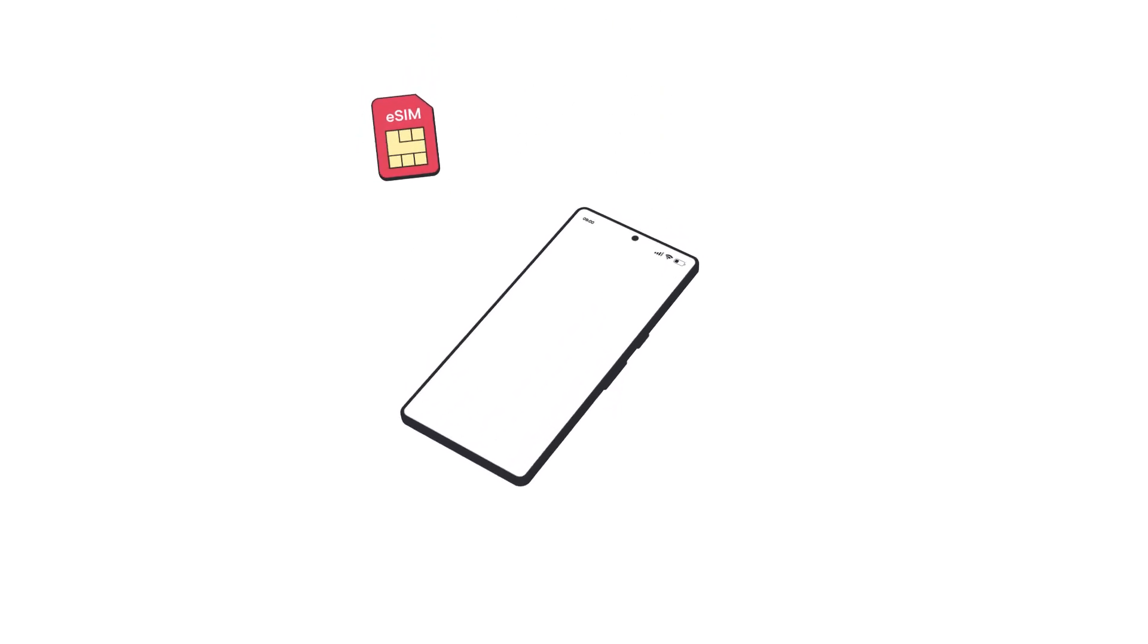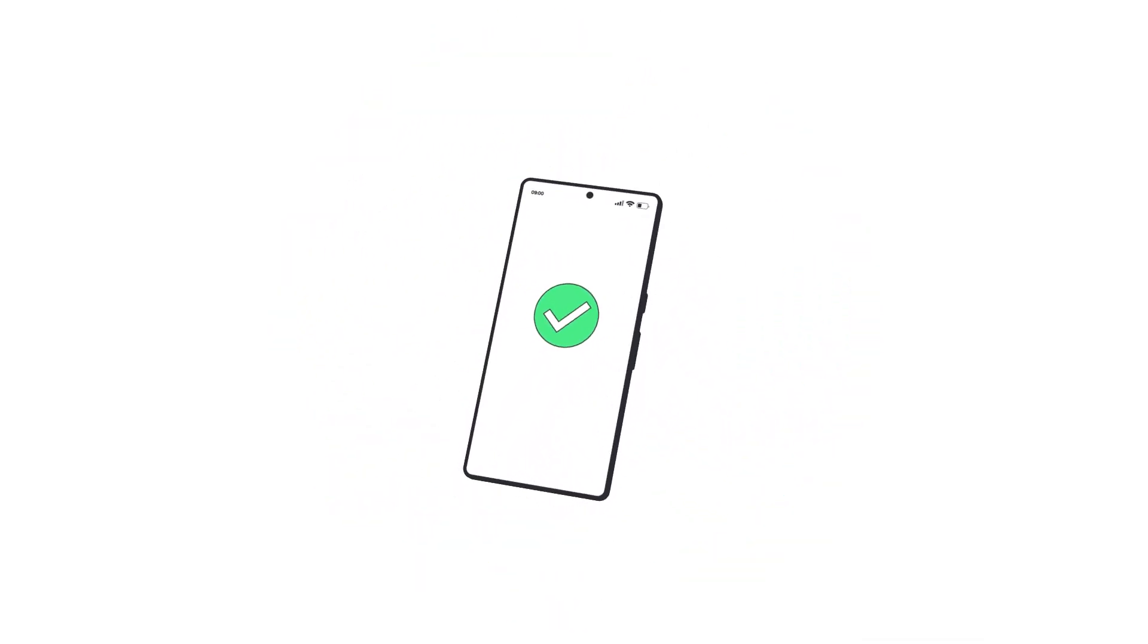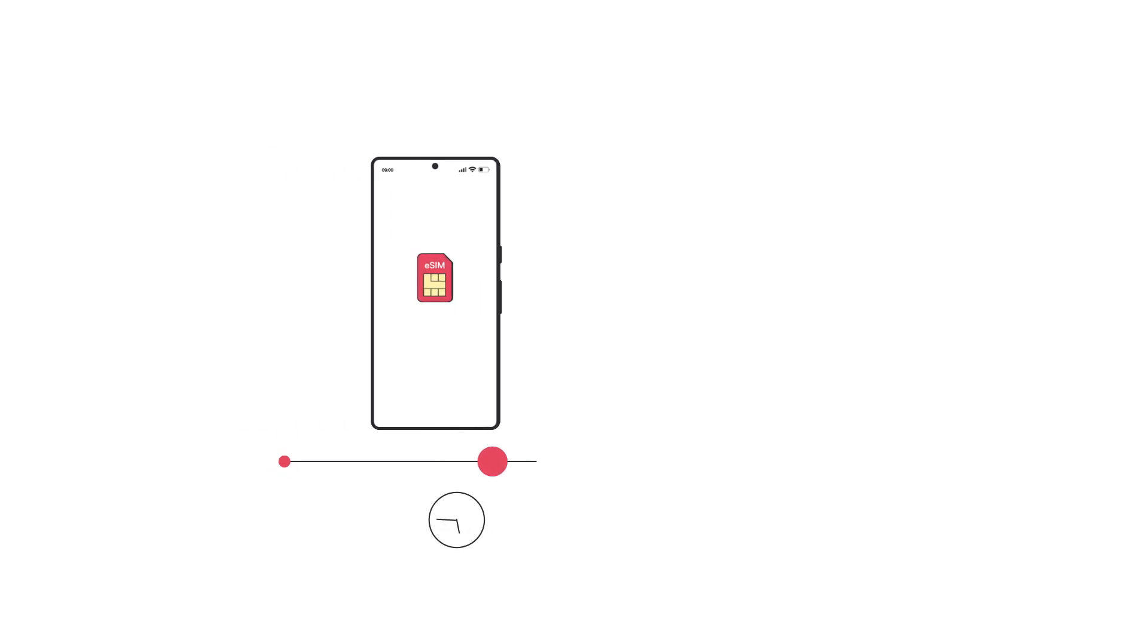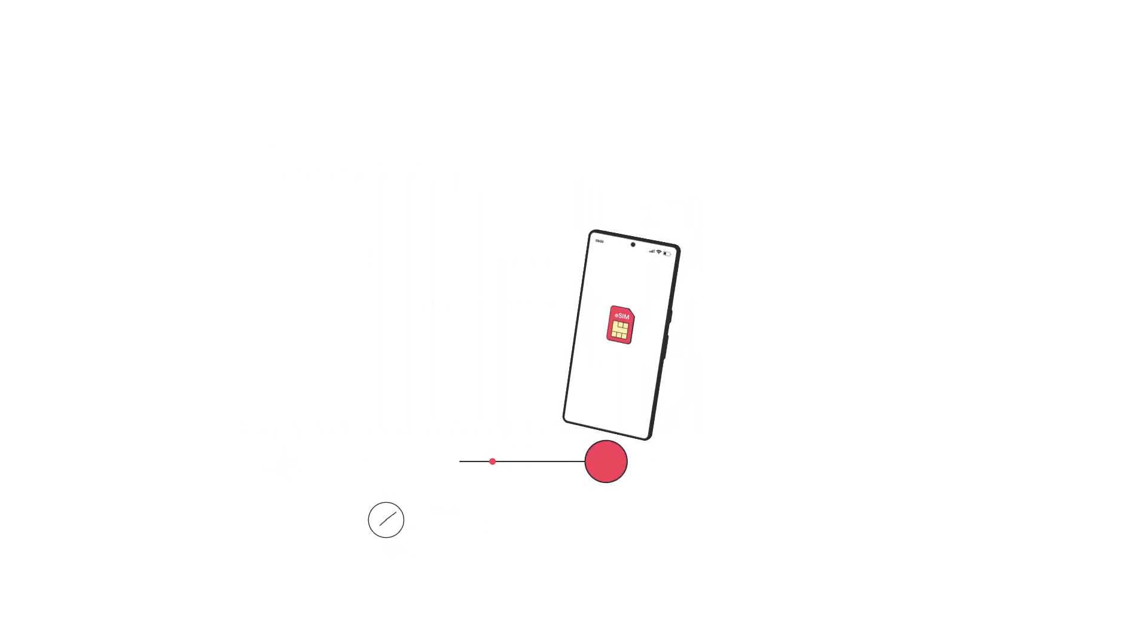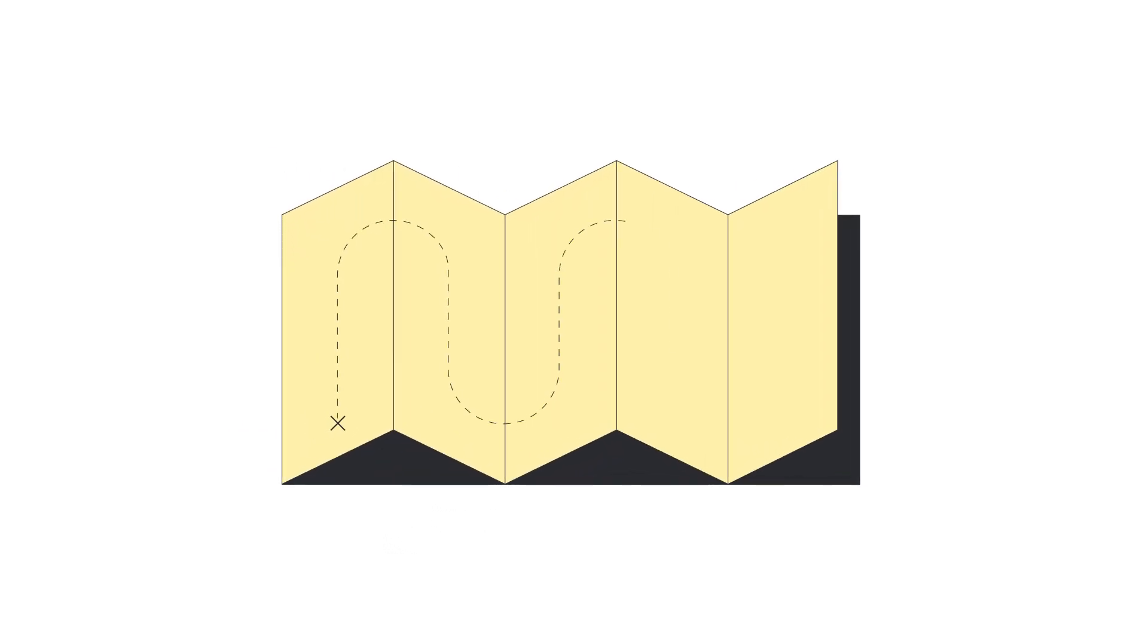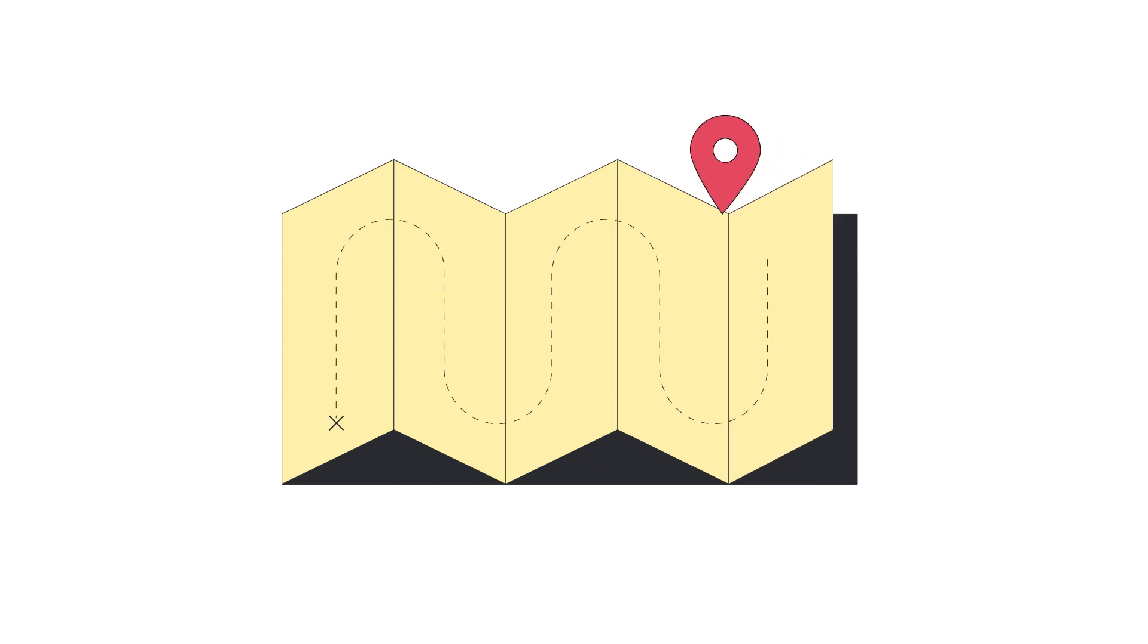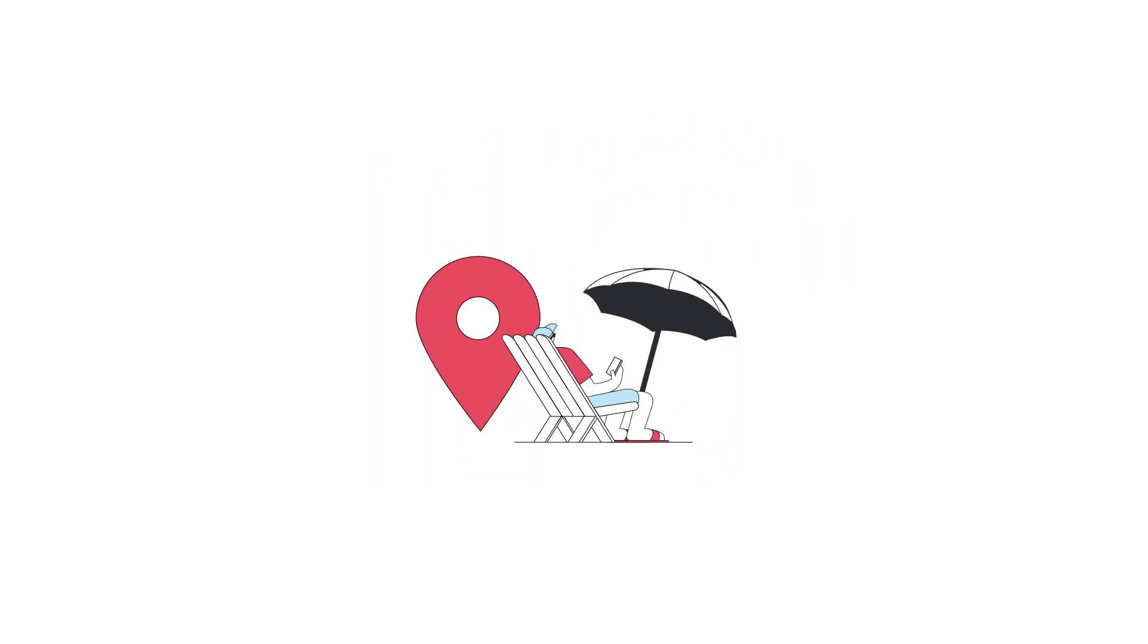Installing and activating an Olifly eSIM on your Google Pixel is really simple. Remember to install your eSIM a few hours before your trip, and only activate it when you arrive at your destination.